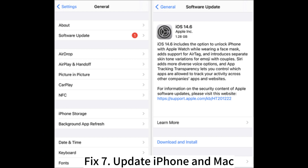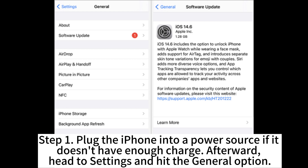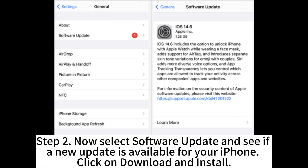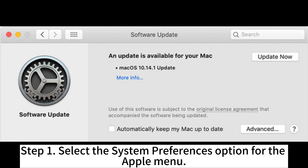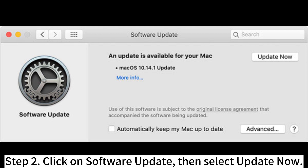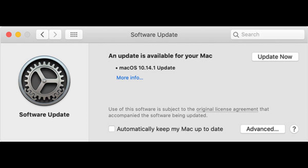Fix 7: Update iPhone and Mac. Step 1: Plug the iPhone into a power source if it doesn't have enough charge. Head to Settings and hit the General option. Step 2: Now select Software Update and see if a new update is available for your iPhone. Click Download and Install. For Mac, select System Preferences from the Apple menu, click Software Update, then select Update Now.